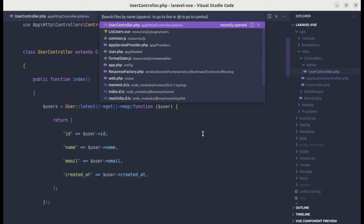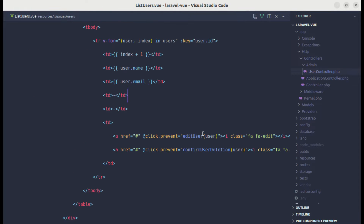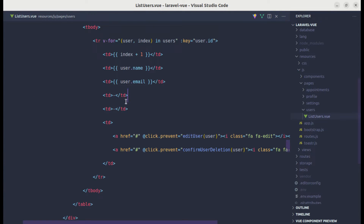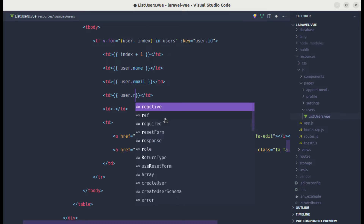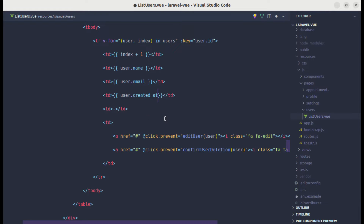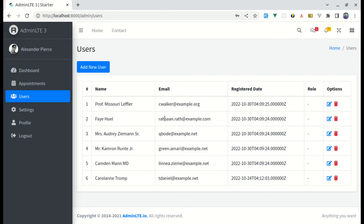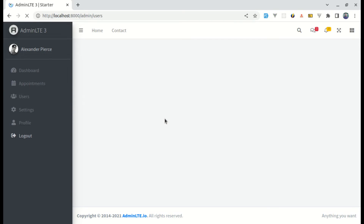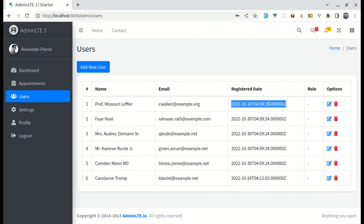Now let me go to the list users view file and use user.createdAt. If I refresh this, we need to format this date field.